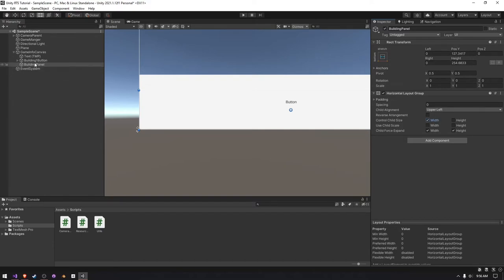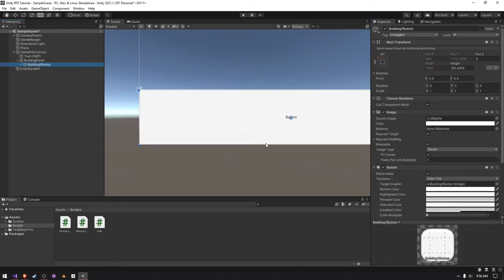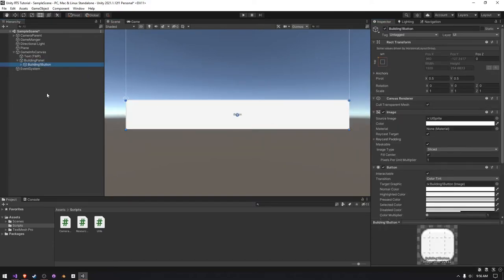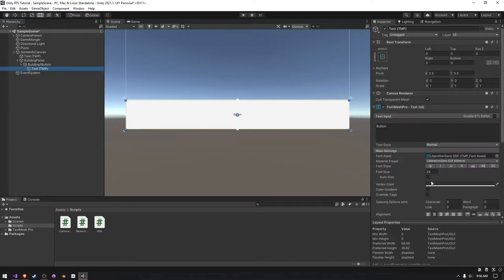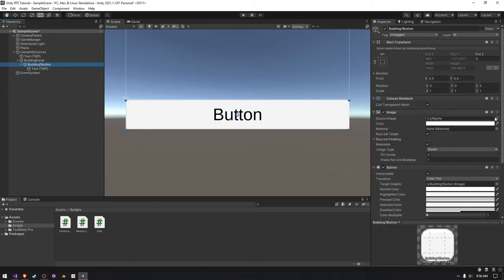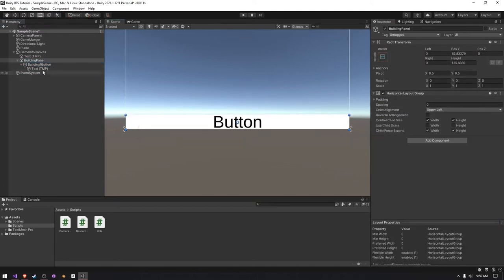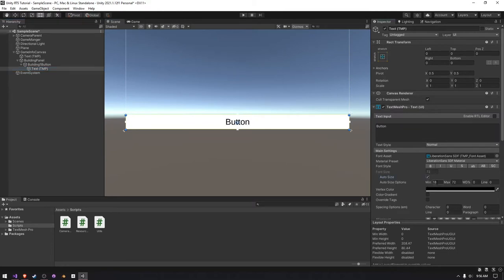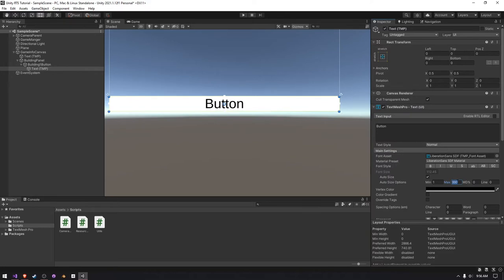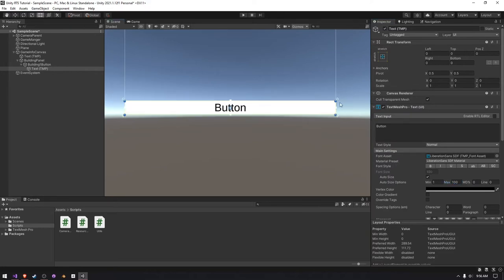Make it control the child width and probably also control the child height. I'll increase the scale on the text, make it darker and not use the UI sprite. I'll also decrease the scale of the building panel. I'll probably make the text auto size and just set the max scale to like 100 — just something that is still readable.